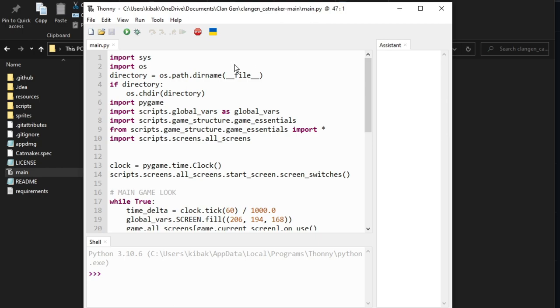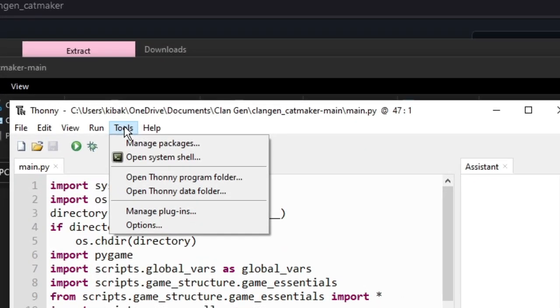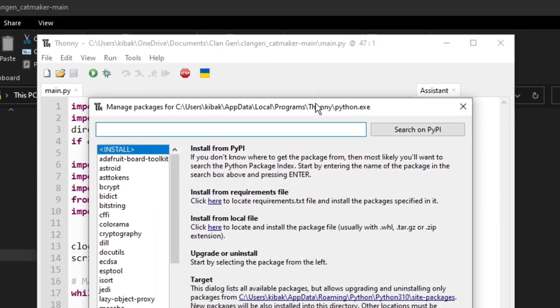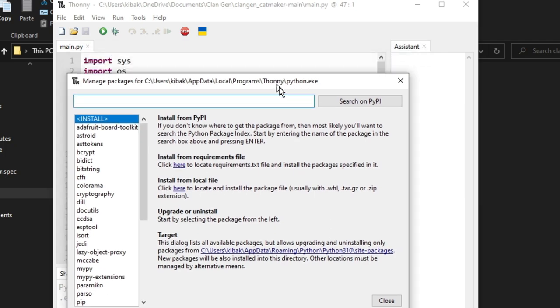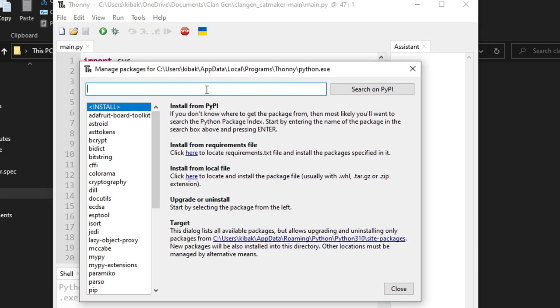So now what we need to do is go to the top where you see file, edit, view, run, tools, and help. You're going to click on tools and manage packages. A whole other window will pop up. This is how you're going to search for what you need.